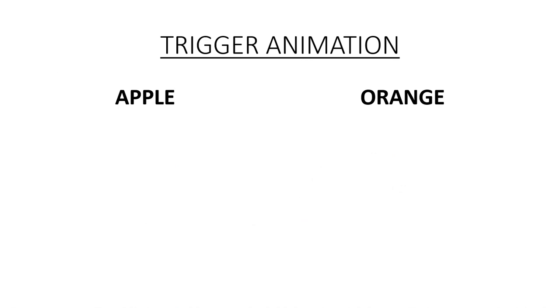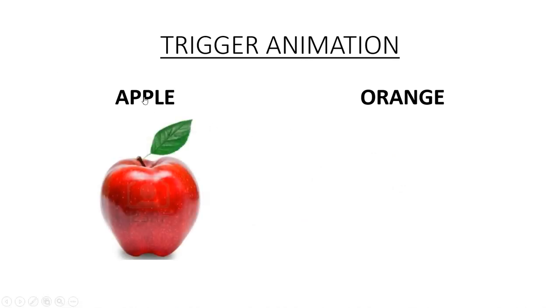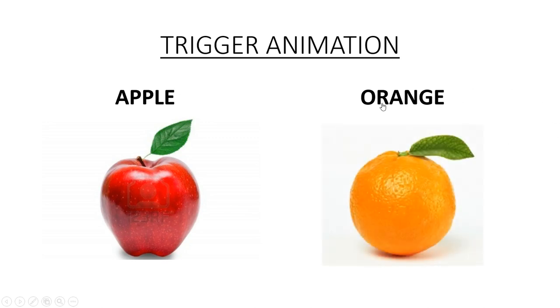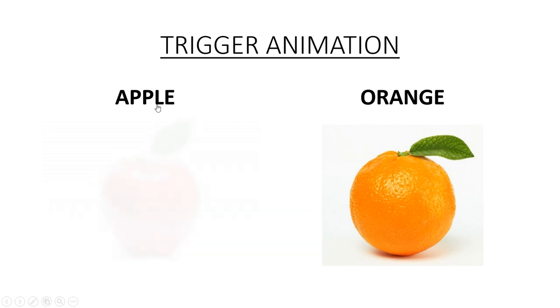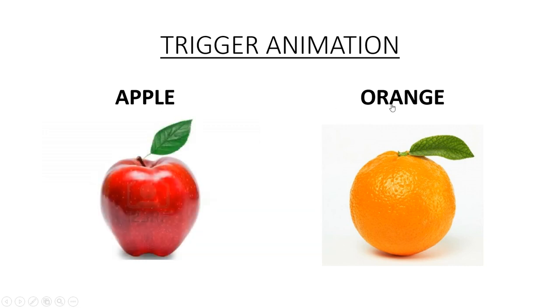Let's play it in a slideshow. So you can see that when I move my cursor to the apple text, it changes to a pointing hand, and as soon as I click on it, the image of the apple appears. Similarly, when I click on the orange text, the image of the orange appears.